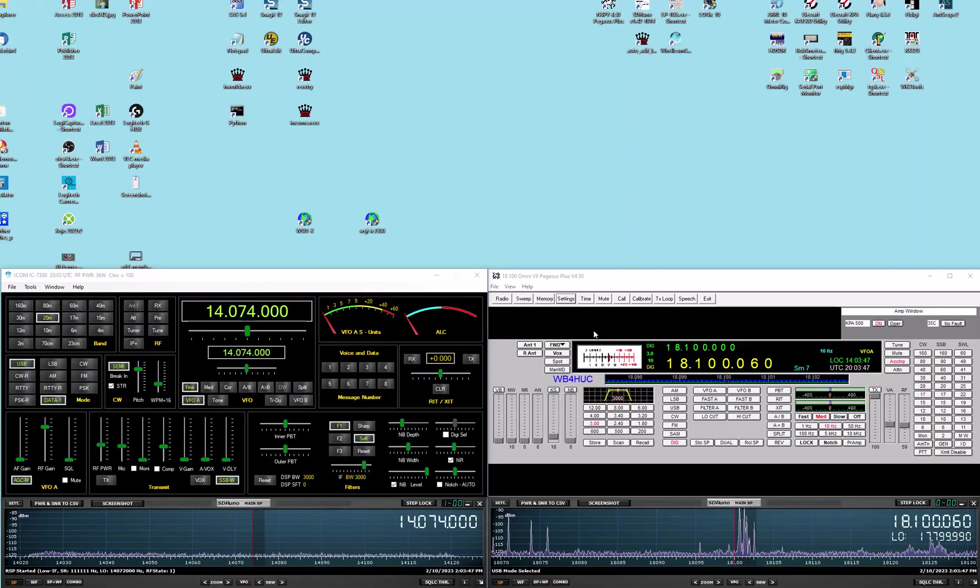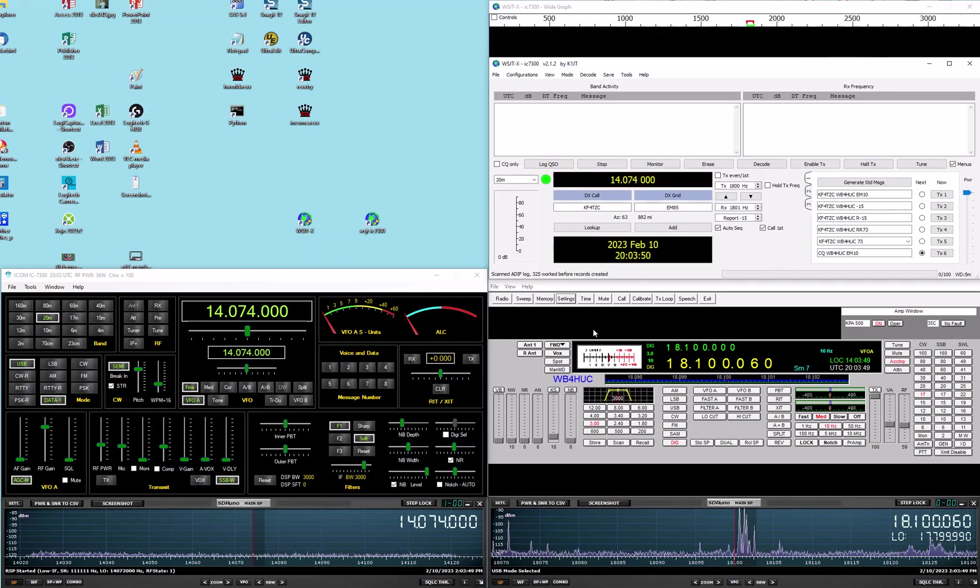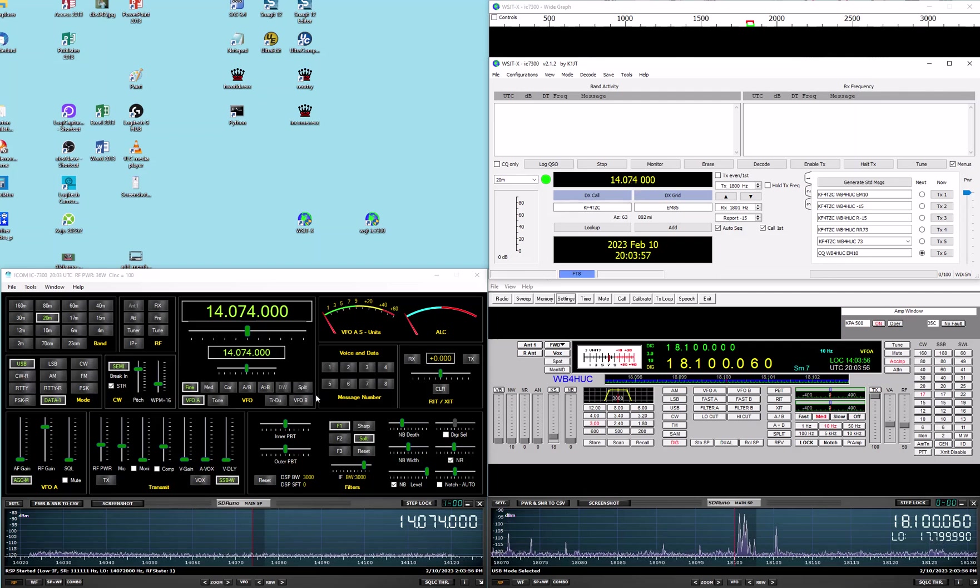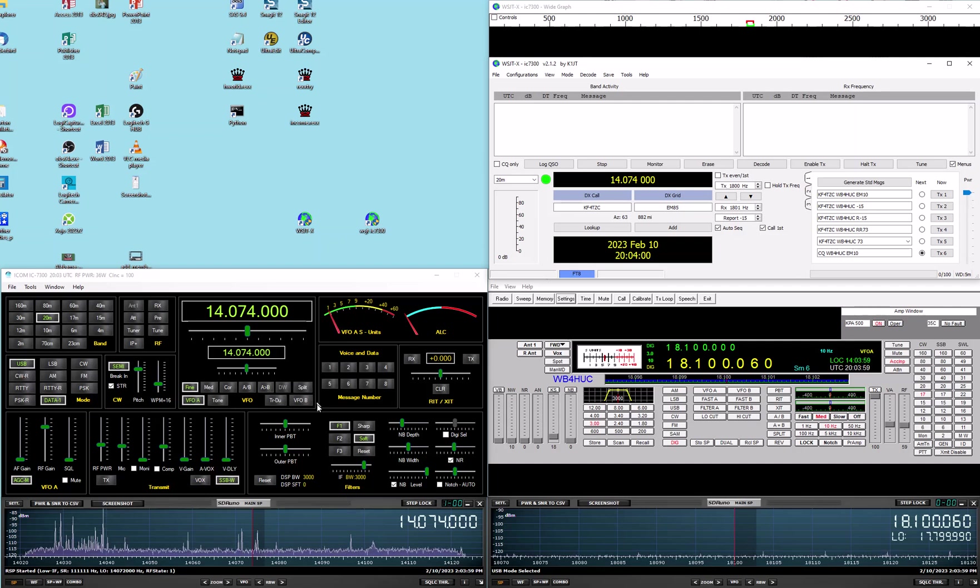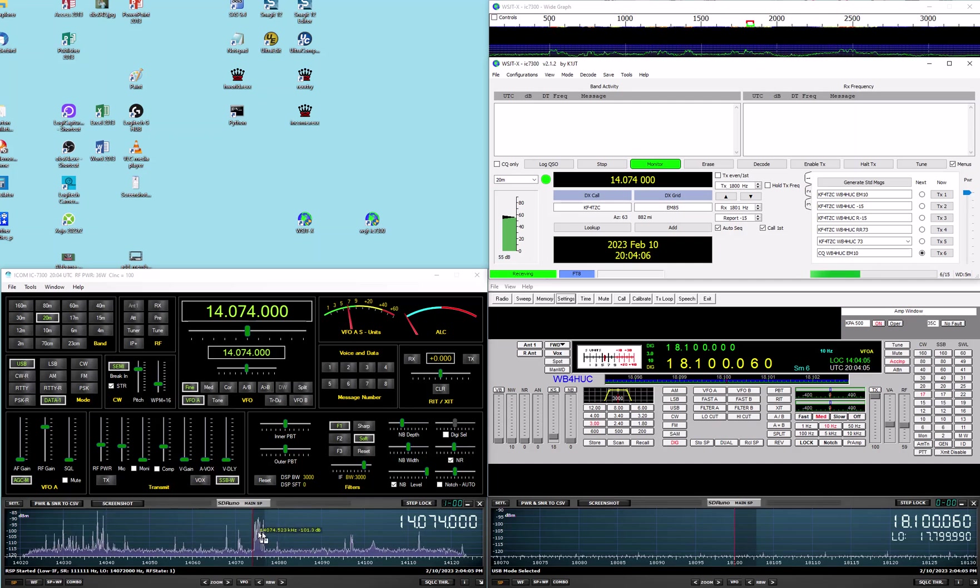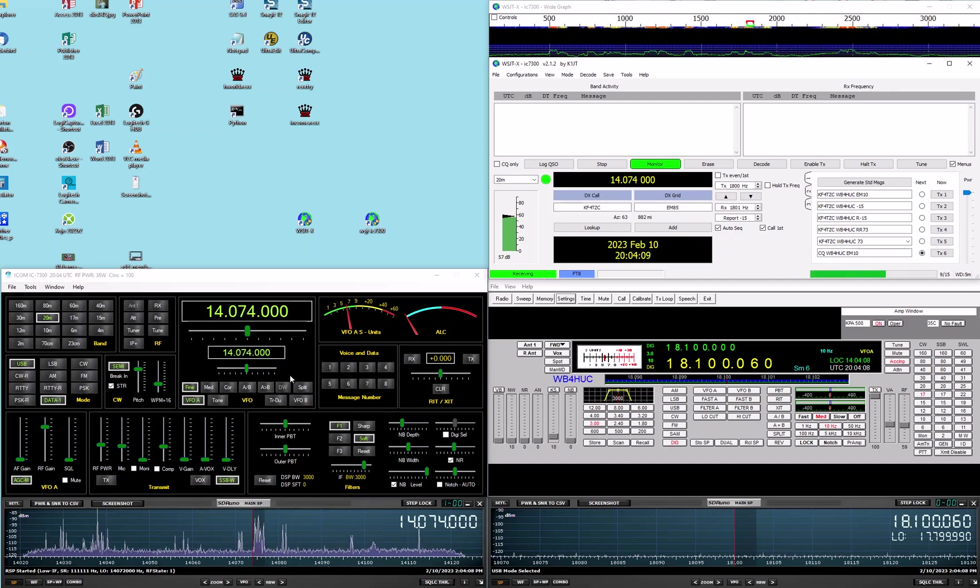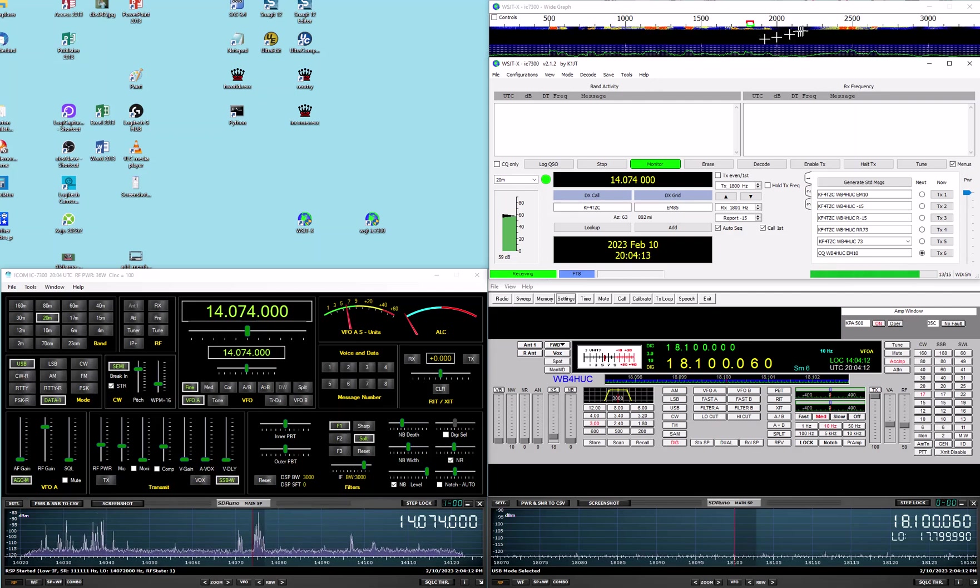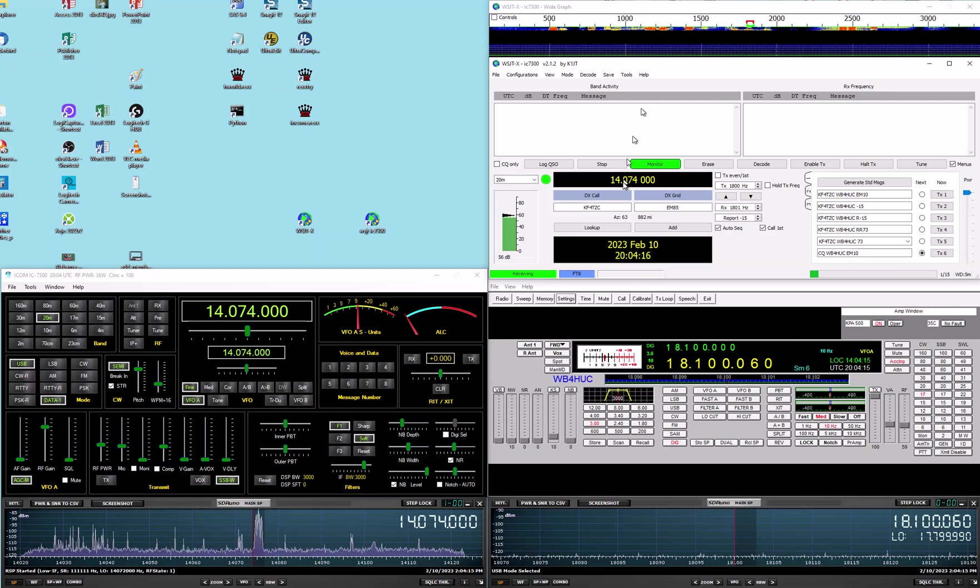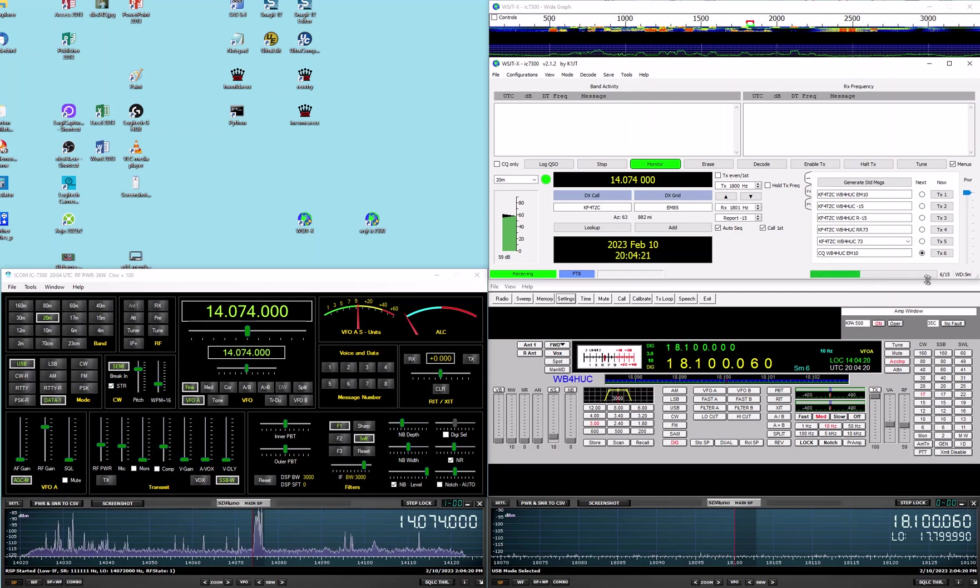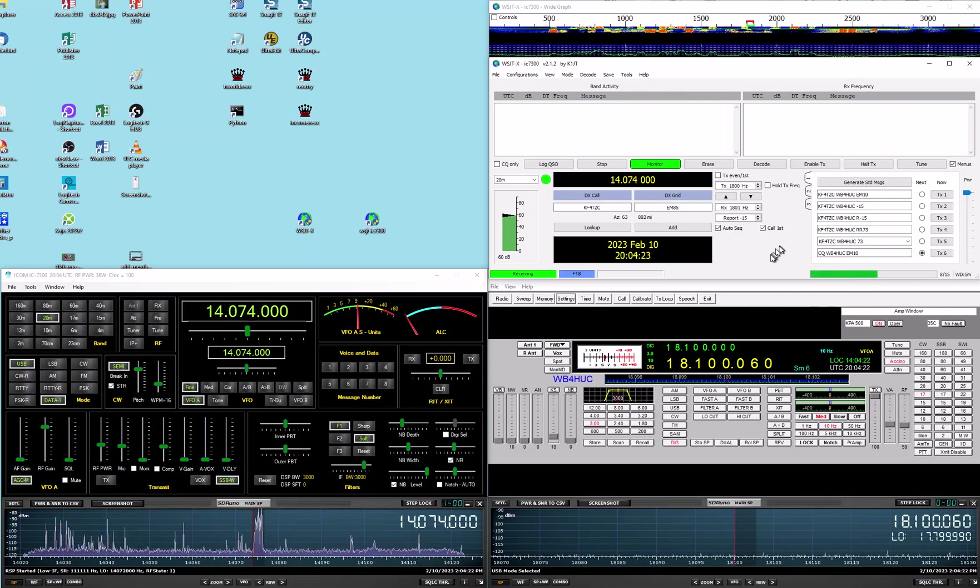If we start that one up, then we can see we're on 20 meters here. And if we switch the IC7300 over to 20 meters, you can see here in the pan adapter display for the ICOM that we've got signals coming in, and you can see up here in the display for WSJTX we have signals coming in and the signal strength here.